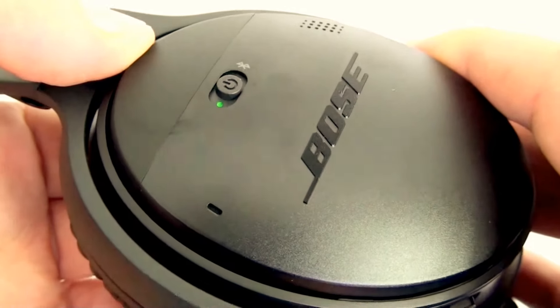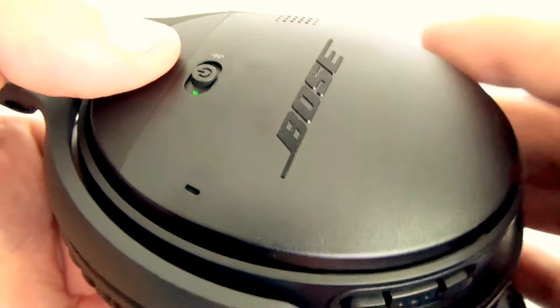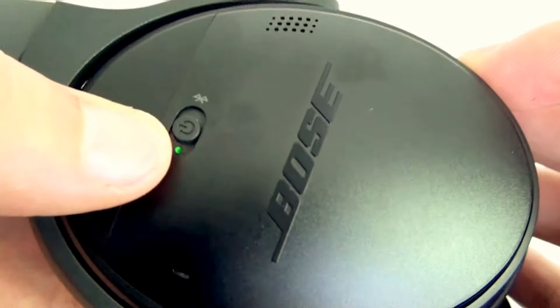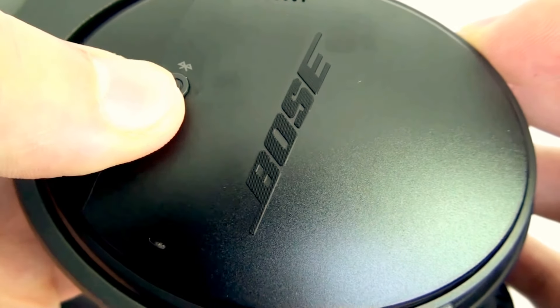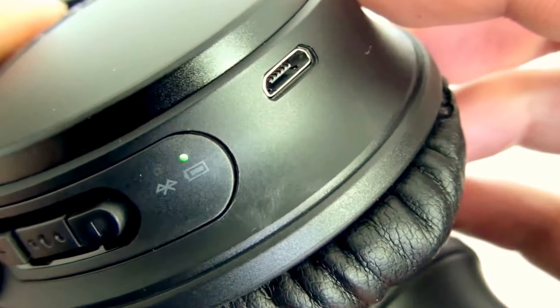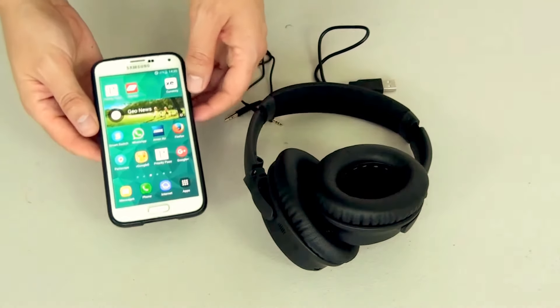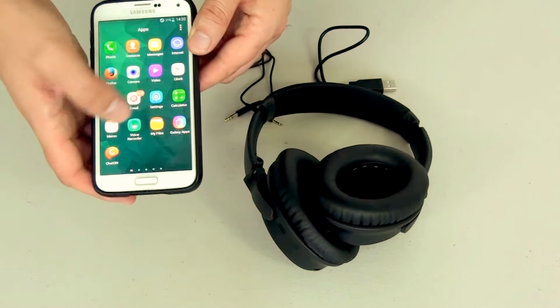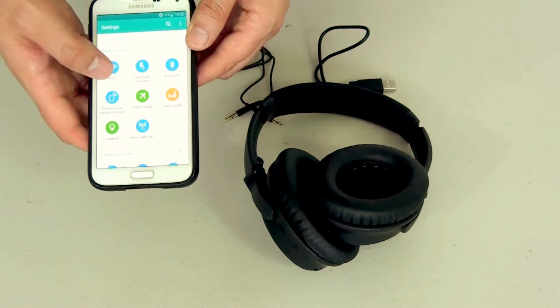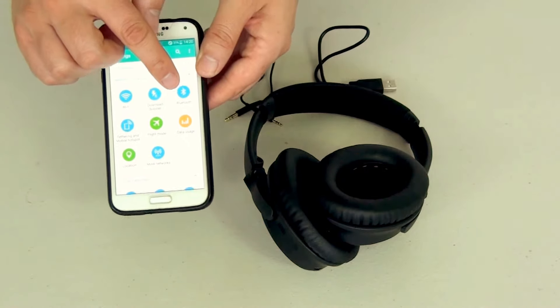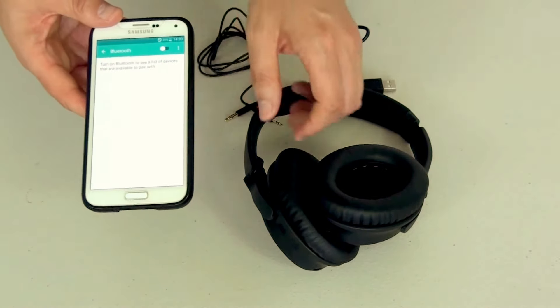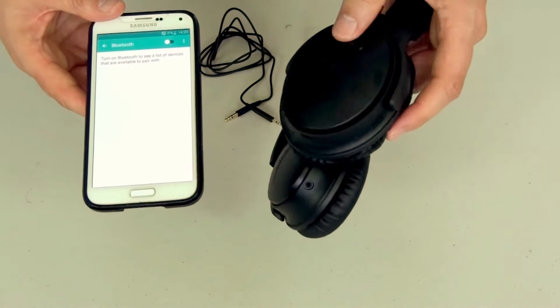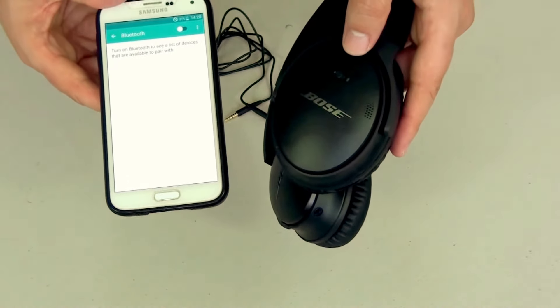Now we're just going to quickly pair the headphones to my Samsung S5. It's actually a very easy process and I'll show you how to do it. We'll just power on the headphones. Now on my phone I'm just going to switch on the Bluetooth option and while doing that just ensure the headphones are switched on.